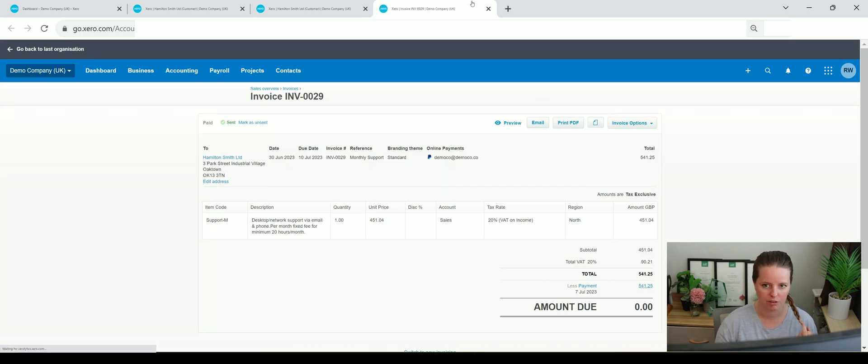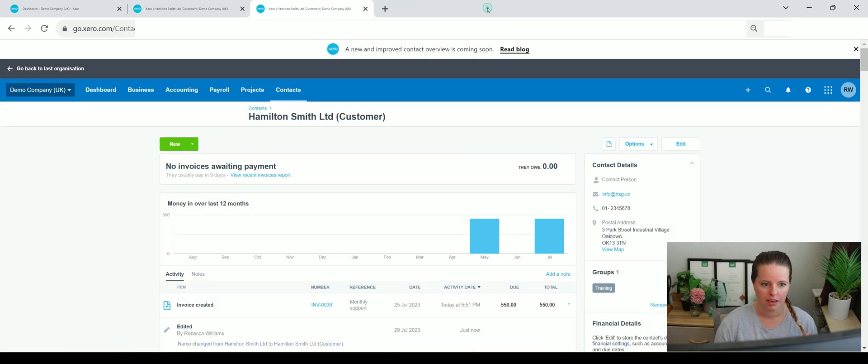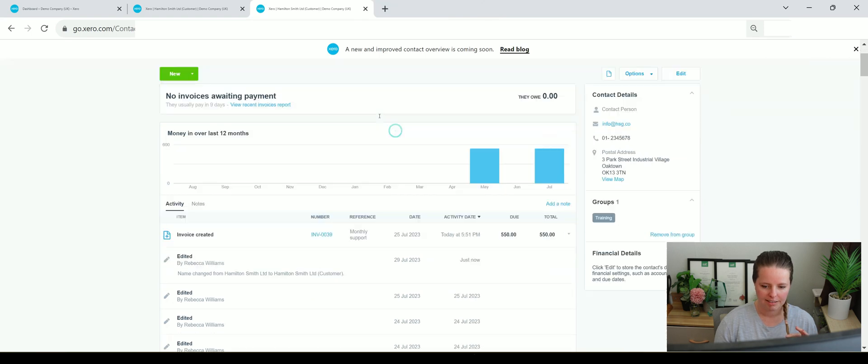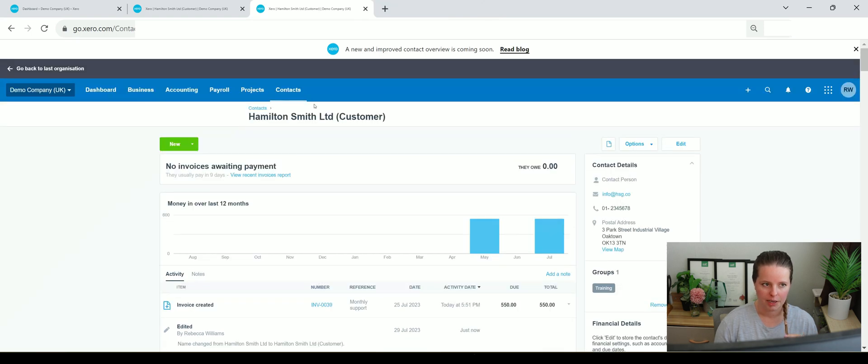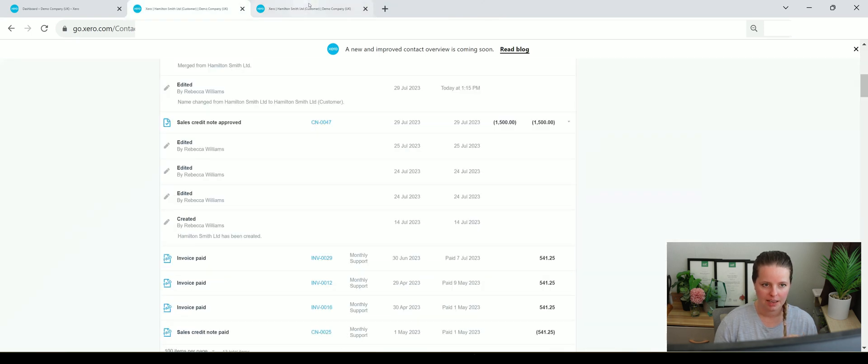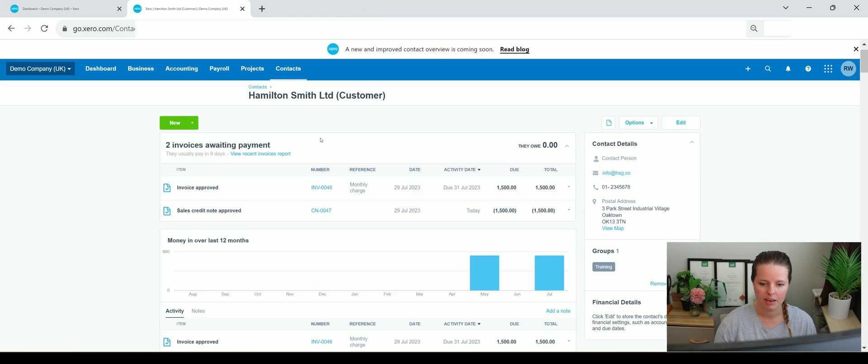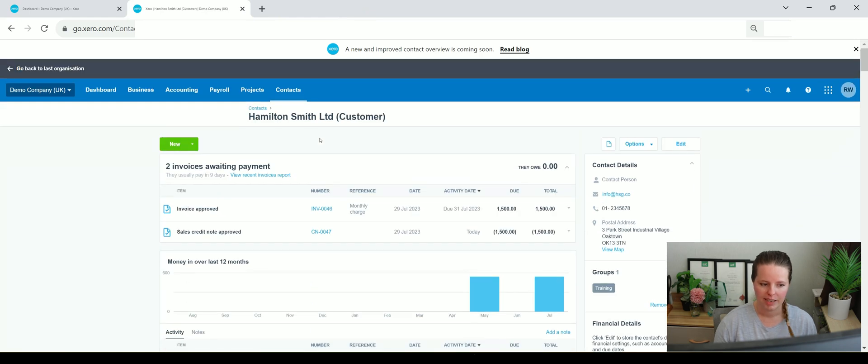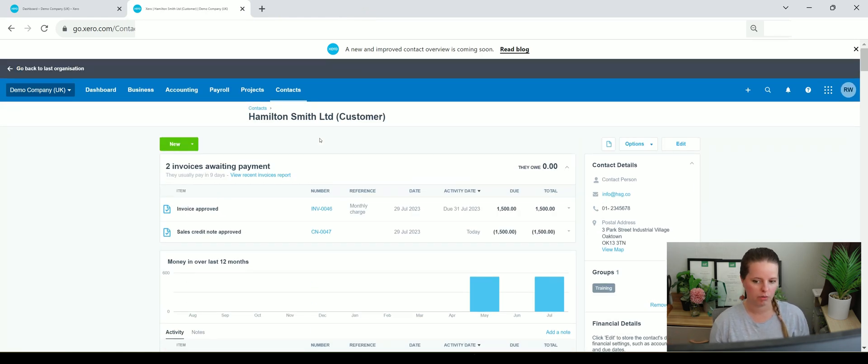that it was paid, etc. But in that scenario here, we can see that we've got a credit note and an invoice, so we want to merge the two and apply the credit note to the invoice.